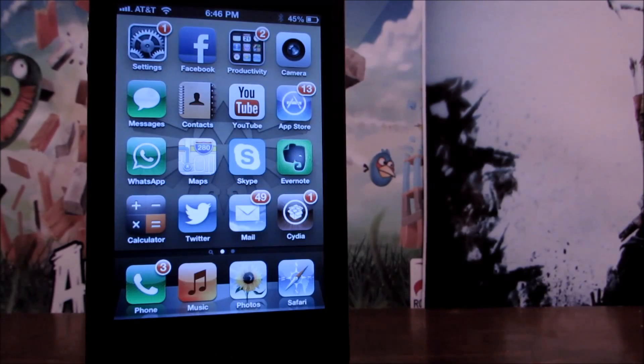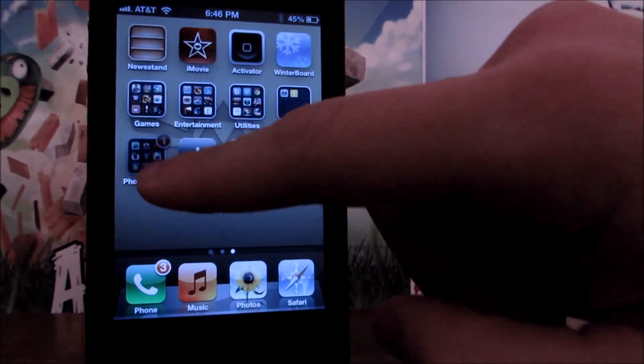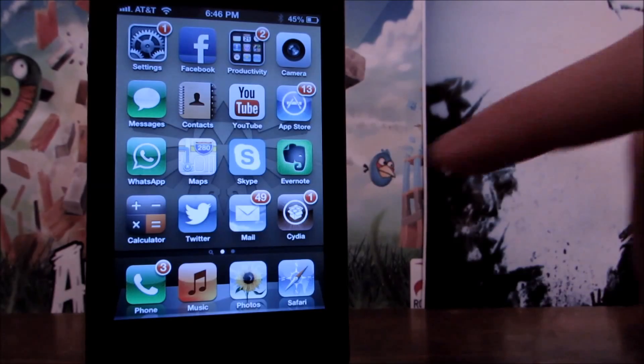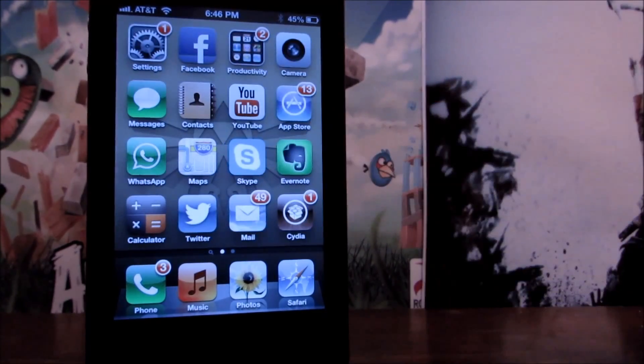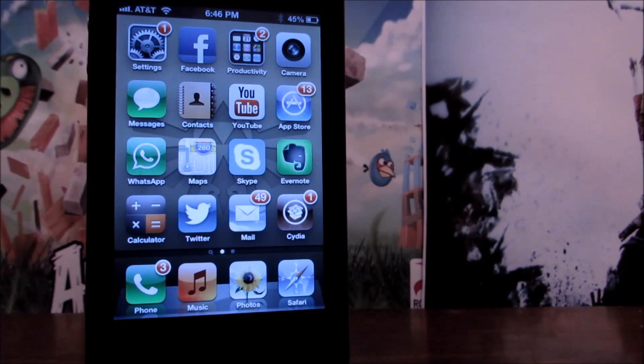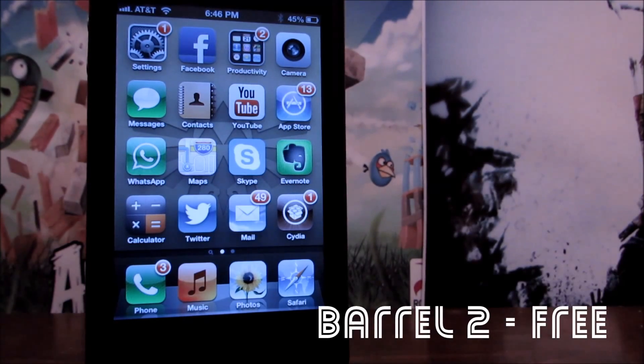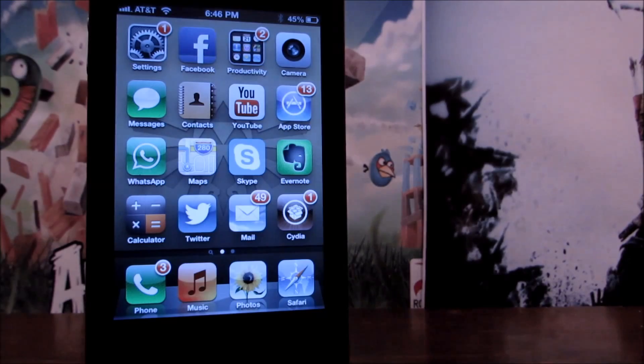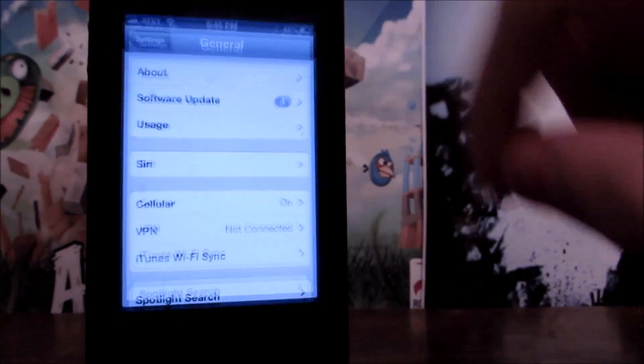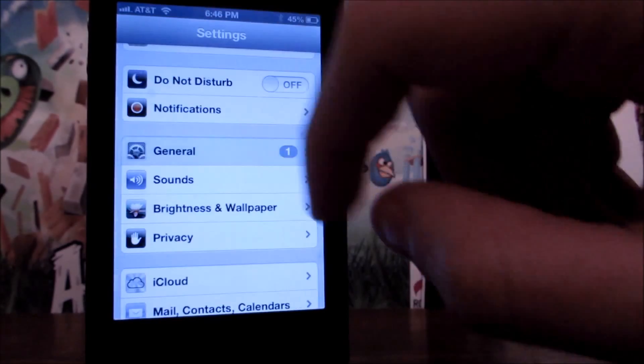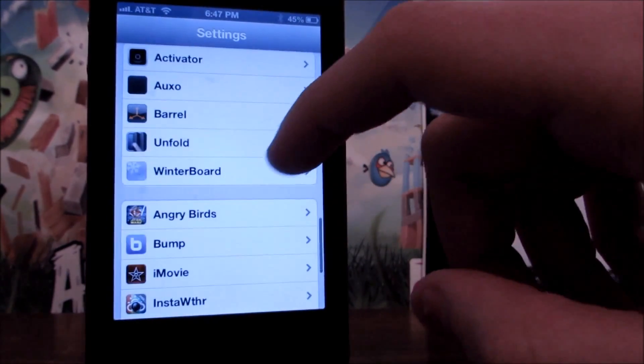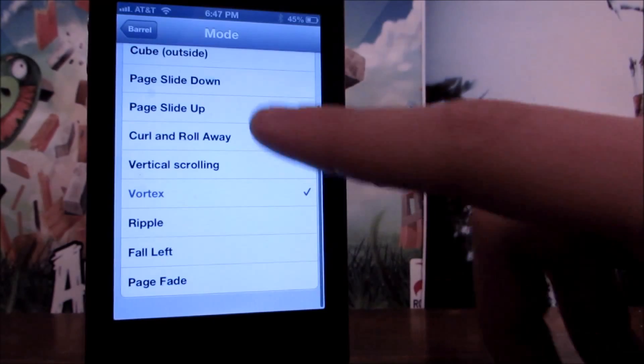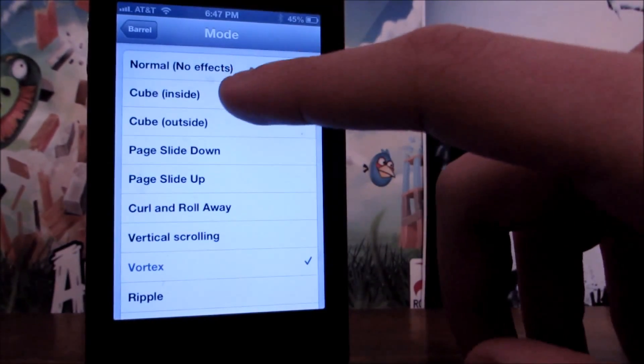Now, you may have seen while I was scrolling through my pages the effect that my icons have as soon as I swipe my finger. And guess what? It's actually a Cydia tweak, and it's called Barrel. So, once you download it, I have Barrel 2, but there's also Barrel 1. You can choose either one. It doesn't matter. Once you download it, you can go into your settings all the way. Get out of there. Go all the way down until you see Barrel, and you can choose many other effects for your transitions in your home screen.